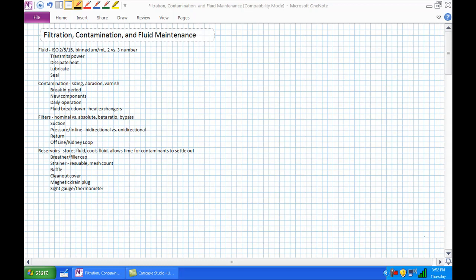Good day, this is Jim Pytel from Columbia Gorge Community College, Renewable Energy Technology Program. This is RIT 120 Hydraulics. Today we're going to have a lecture entitled Filtration, Contamination, and Fluid Maintenance. It's kind of a grab bag lecture that may actually be dealing with topics you may be familiar with from your previous mechanical course. However, we are going to go into it with a hydraulics perspective.